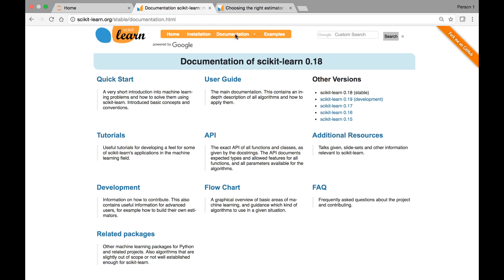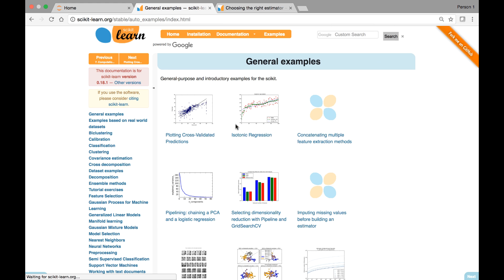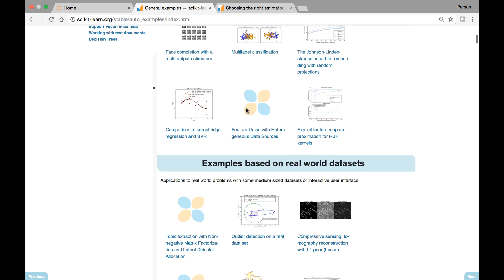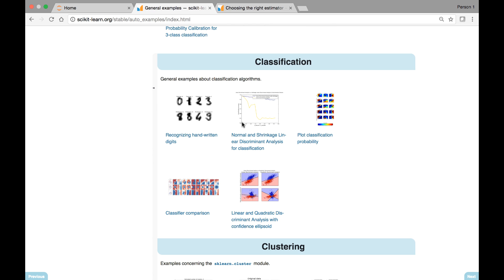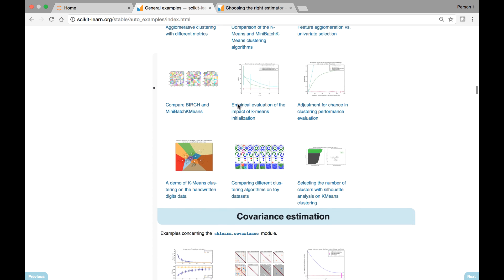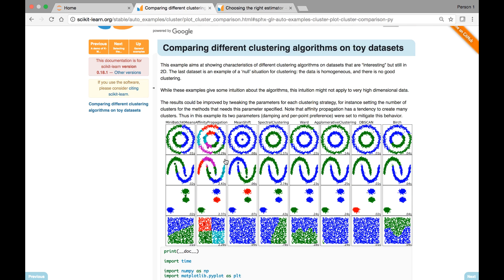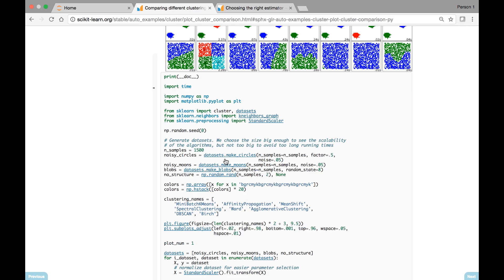If we go to the documentation page, you can get tutorials, flowcharts, and various information regarding versions, FAQs, and so on. And if you go to the examples, you can click on any of these graphs and learn more about it. They have plenty of examples here — some general examples about classification algorithms and clustering. If you click on any one of these, you can read more about that example. We'll see some of these in our lectures.